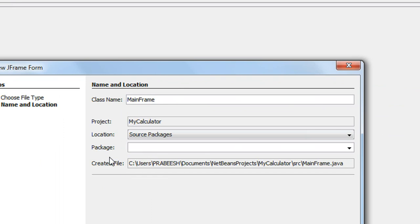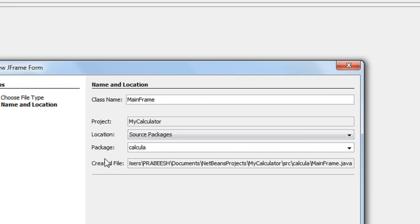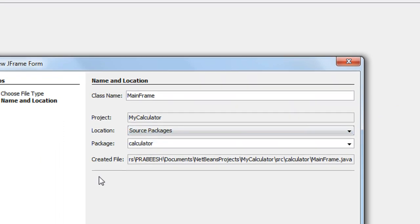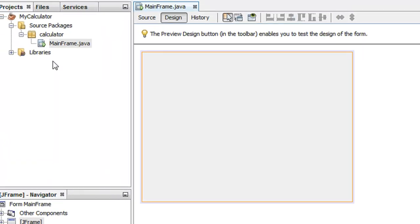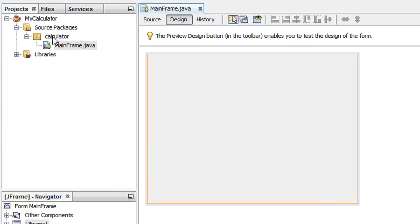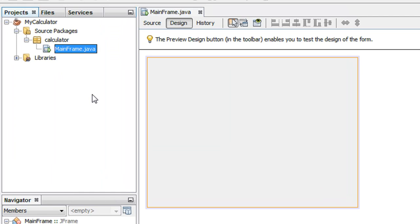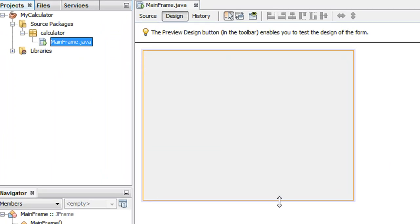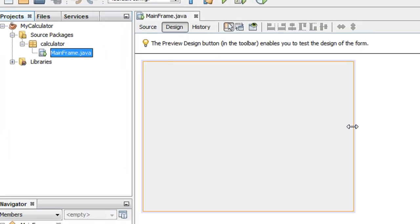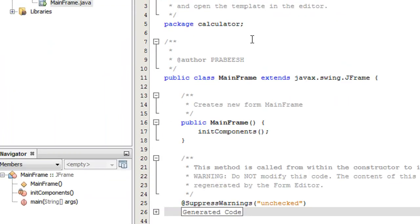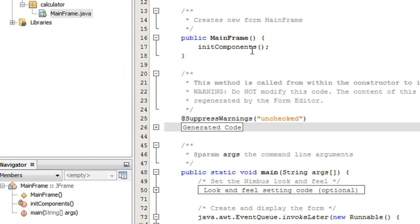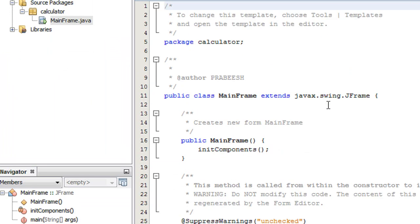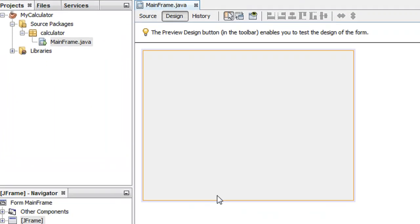Now you need to create a package. I create a new package called 'calculator'. Click Finish. You can see a new package named 'calculator' is created, and inside that package a new class called 'mainframe.java' is created. Here is the frame we just created. Selecting the Source option shows the Java code behind that frame, and choosing the Design option shows the visual design.